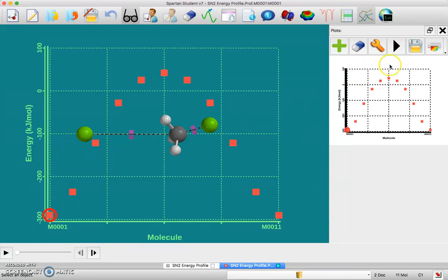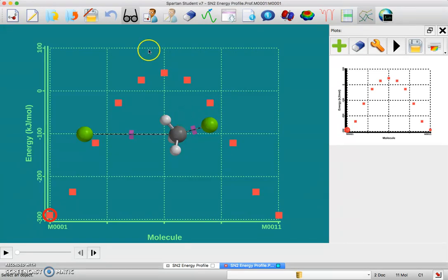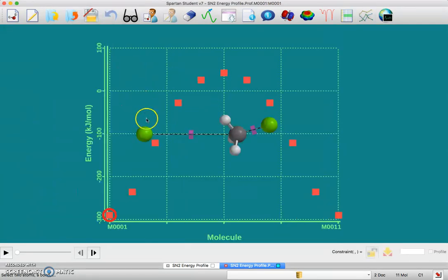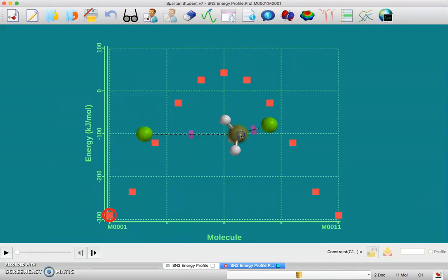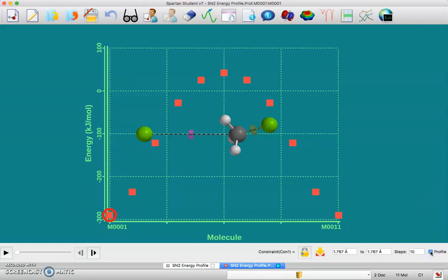Now you want to make sure that this isn't just a random axis. You want to make sure that this is as a function of bond length. We're going to go back to the Geometry, Constrained Distance, and I'm going to select this bond distance, my leaving group bond distance, and I'm going to choose to see the profile.